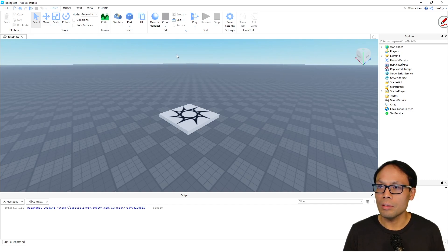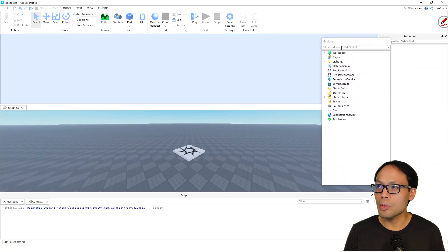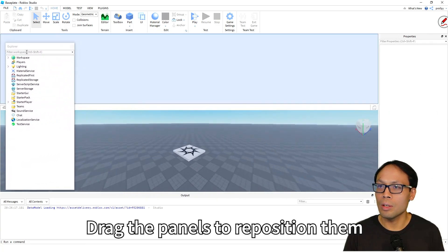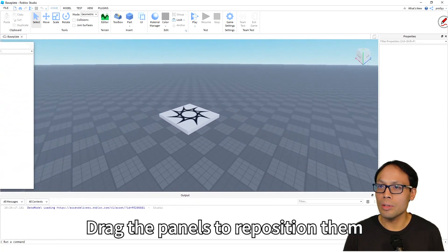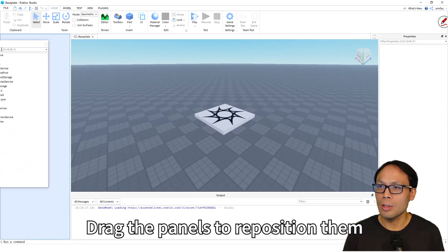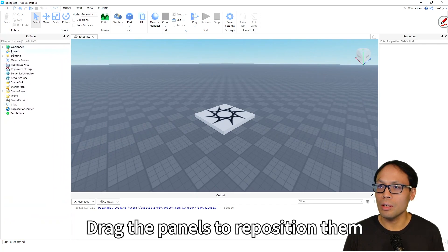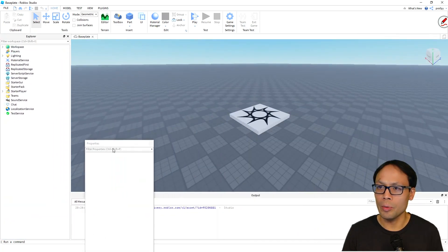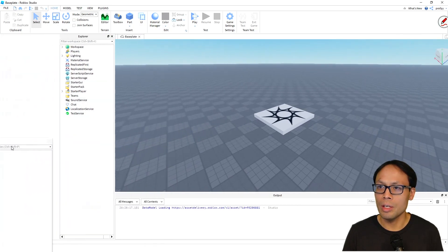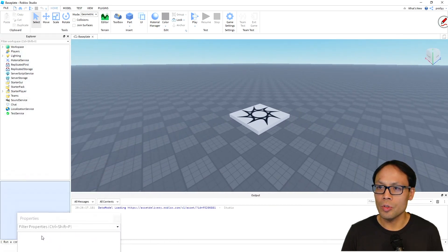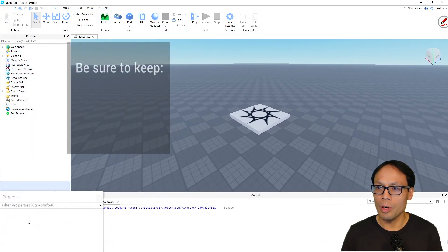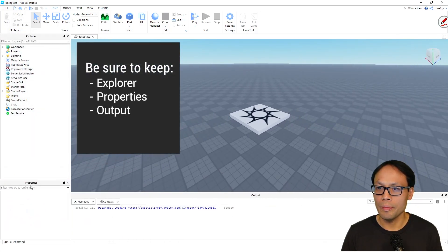Now the next thing we're going to do is I'm going to actually drag the Explorer all the way to our right over here, and then right underneath the Explorer—because we're going to be working with this a lot as well—I'm going to drag right underneath it the Properties window.